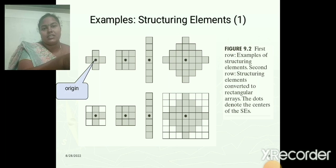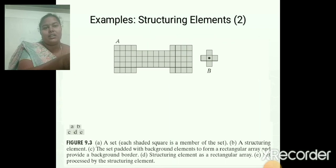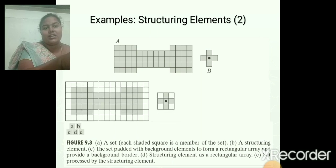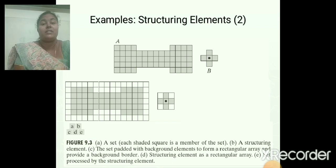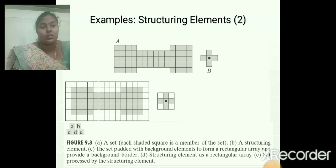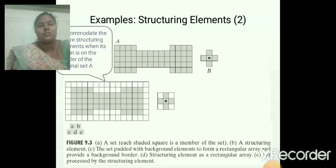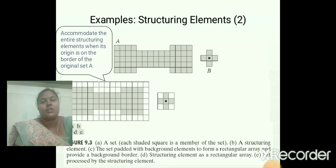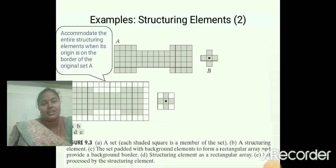This is the origin — the centred point is taken as the origin. This is an example for the structuring element. A is the given input image and B is the structuring element. We convert the input image into array format and also convert the structuring element into array format. If the input image is not already in array format, we must convert it first. We then add zeros on the borders to accommodate the entire structuring element when its origin is on the border of the original set A.